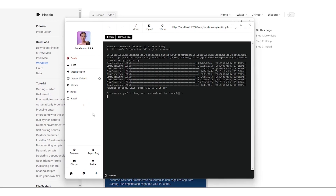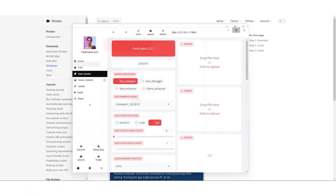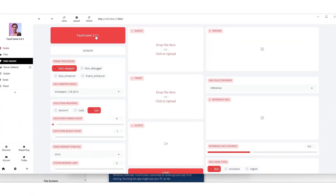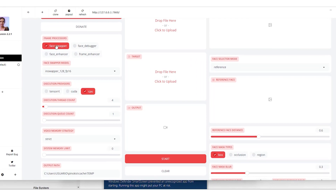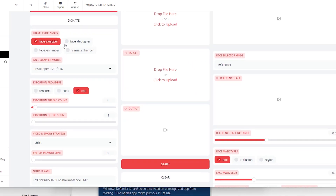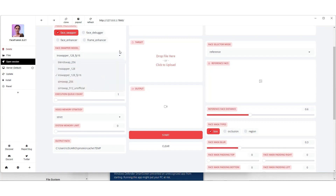We'll open it up, log in, and explore the Face Fusion interface. It's pretty straightforward, but packed with all the tools we need for some quality face swaps.